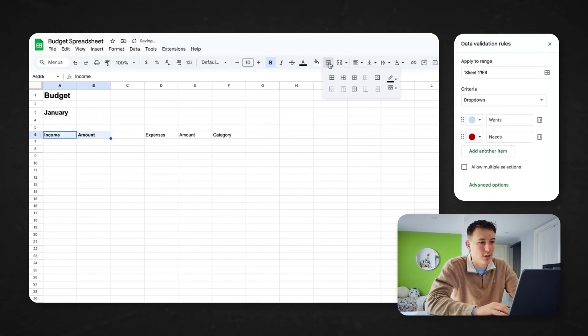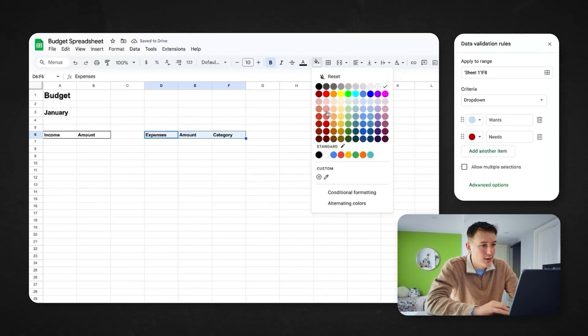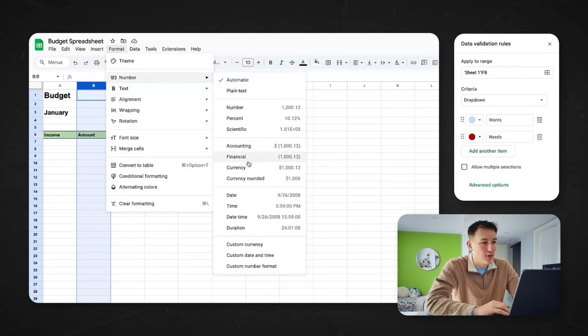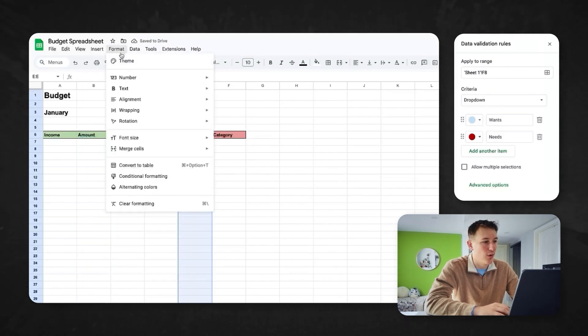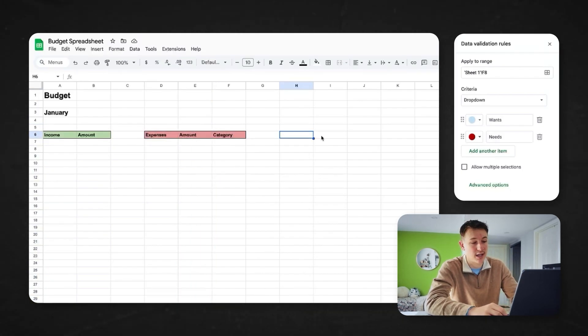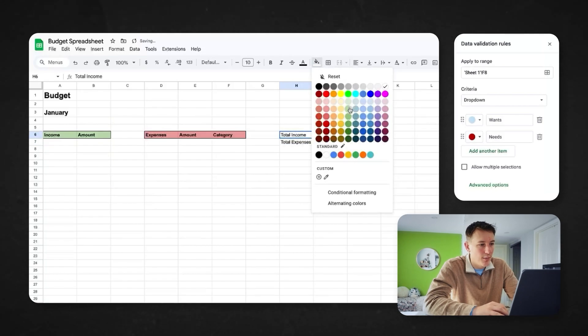I'll do a couple more formatting things — bold these and box them in. I like my expenses to be a red color and my income to be a green color, because green money coming in is good, red money going out is bad. I'm also going to format these rows as currency under Format > Number > Currency, so the dollar signs are there and it's clean and easy to read. We'll also add 'Total Income' and 'Total Expenses' — total income in green and total expenses in red.